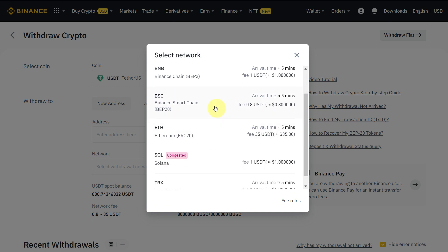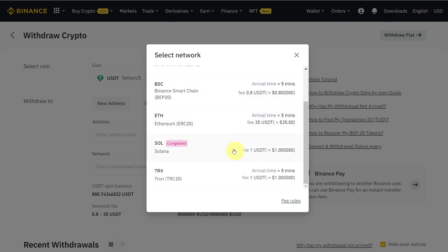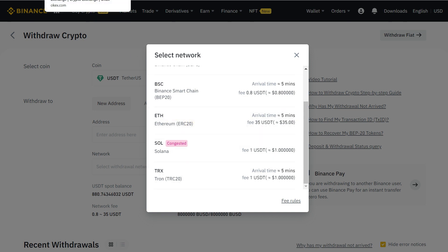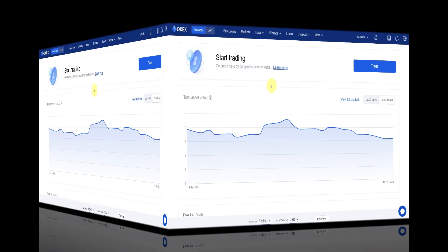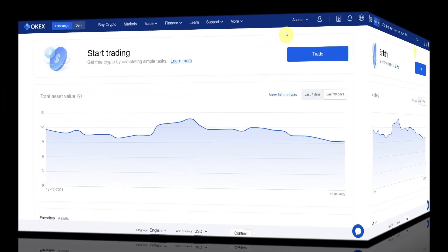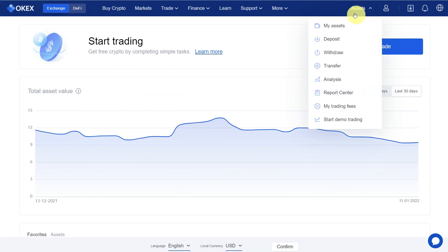From here we need to select the network from which we want to transfer, but we have to be sure that we select the same network on both sides. For example, if we are selecting ERC20 from here, then we should select the same on OKX Exchange.